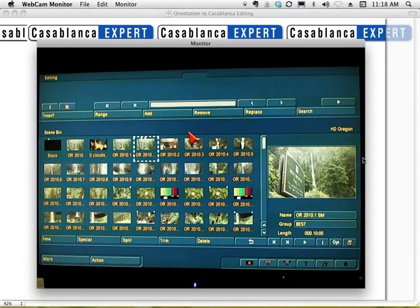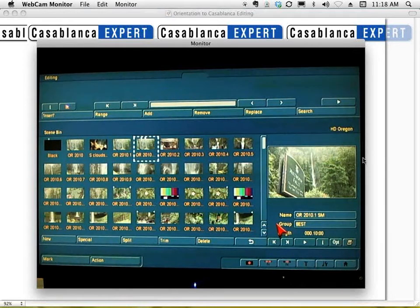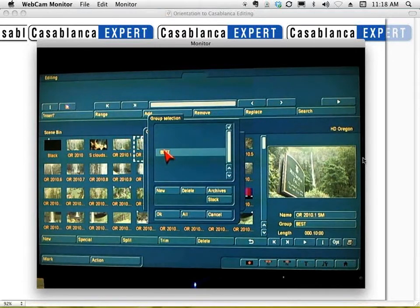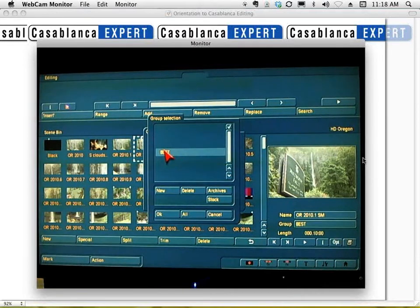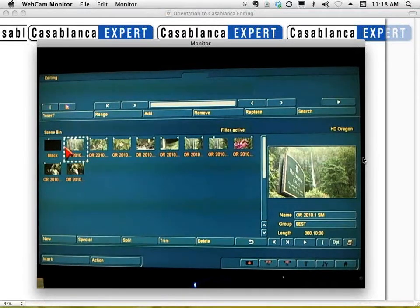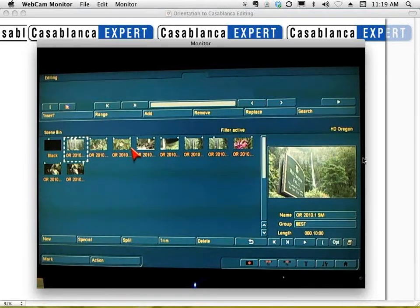I've also taken advantage of newer functions in the Casablanca operating system for managing longer projects more efficiently. Clicking the Option button I can access Groups — I've created a group called 'Best,' which you might label 'Highlights.' For wedding videographers you might have groups called 'Reception' and 'Ceremony.' This lets me categorize scenes and better use my time in the final edit. I select 'Best,' click OK, and now the Casablanca only shows me those files I've previously identified as highlights.